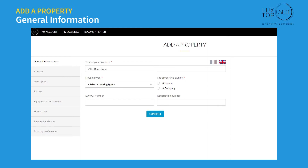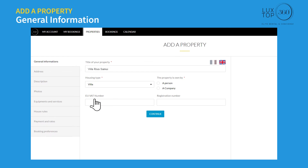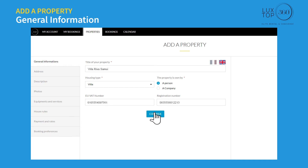Under general information, enter the title of your property and select a housing type. Select if the property is owned by a person or a company. Enter your VAT number and registration number, then click on the continue button.